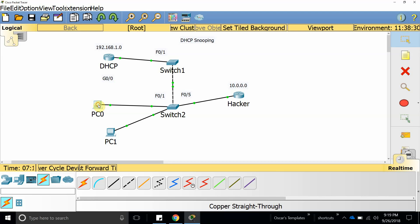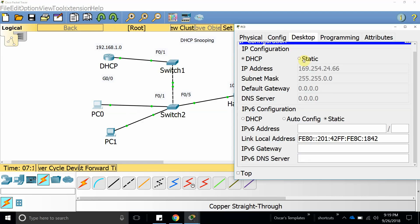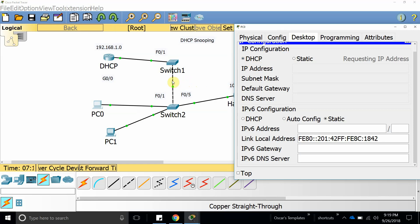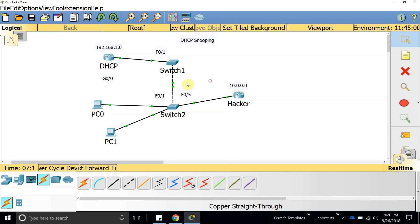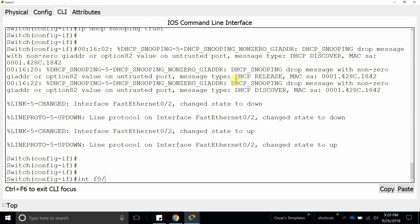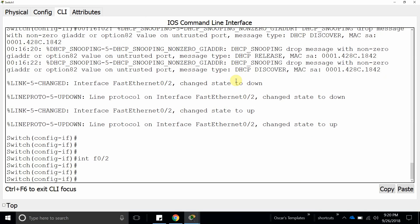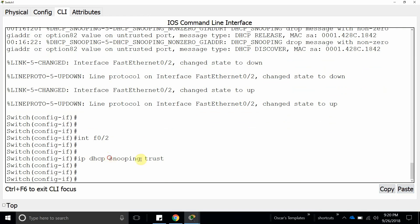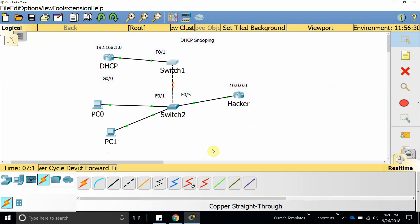Let's turn the computer off and back on to test. We also need to set up additional interfaces as trusted. Let's unplug and plug back in. On FastEthernet 2, run ip dhcp snooping trust as well.